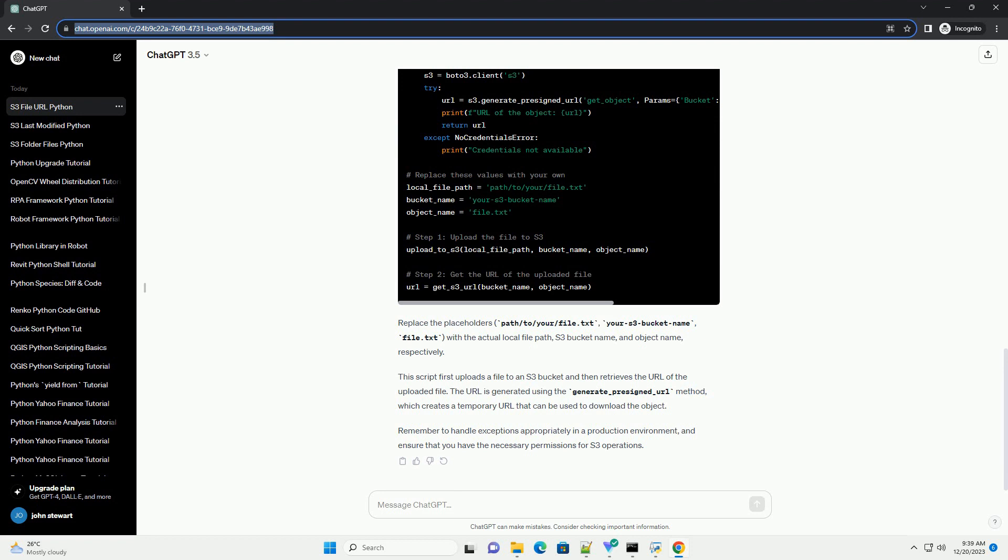We need to install the required library, Boto3, if you haven't done so already.